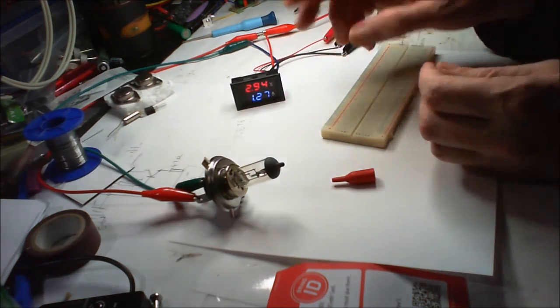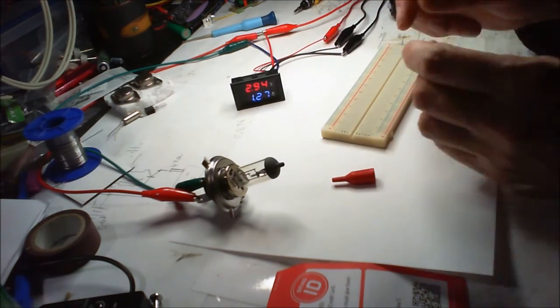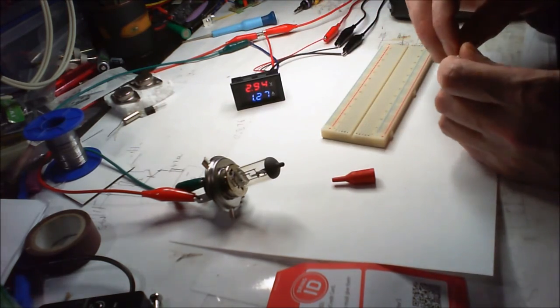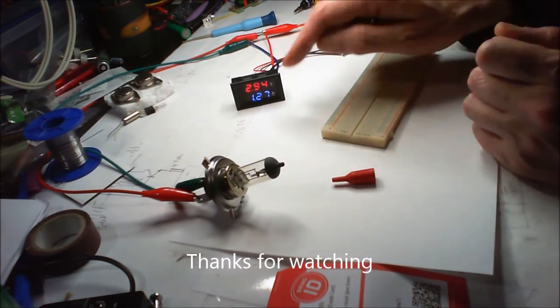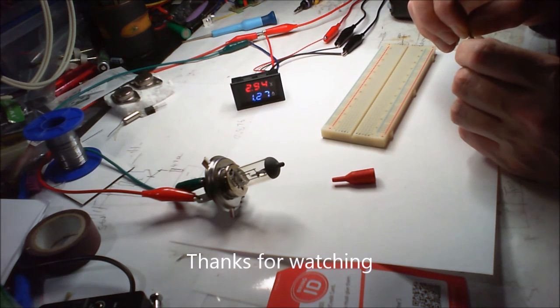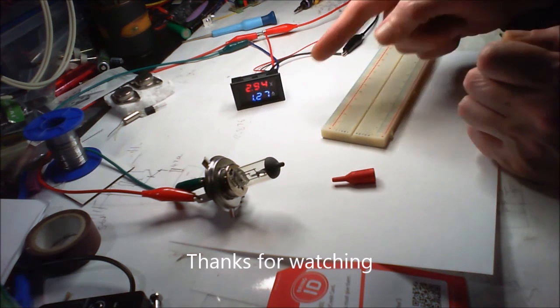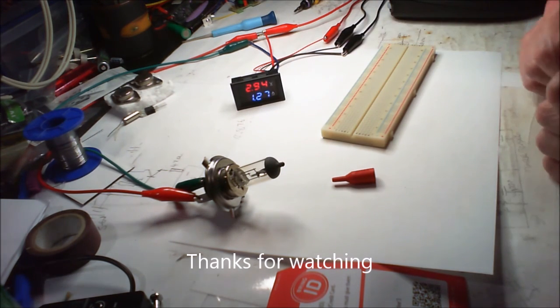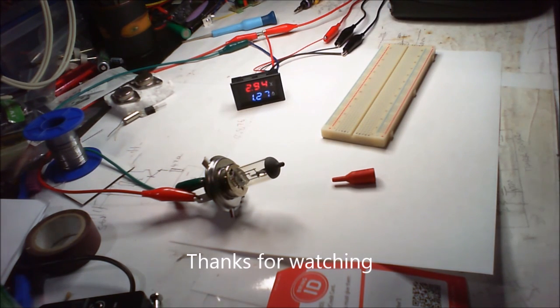I'm going to buy another one of these because I want two for my power supply, because I'm going to have a dual power supply. So yeah, brilliant. Watch out for that.